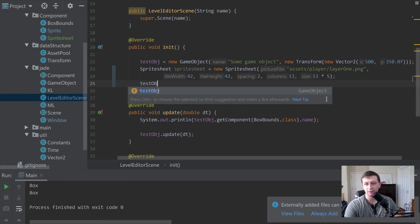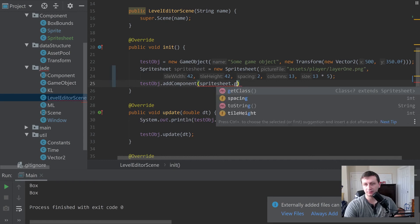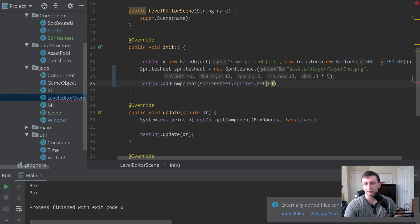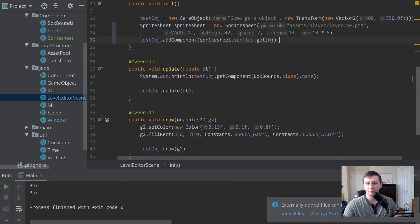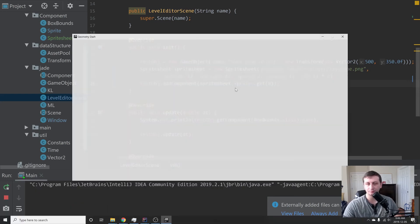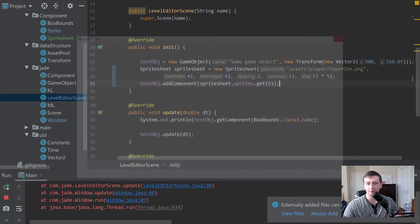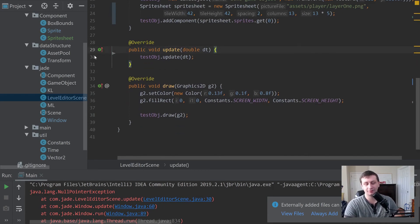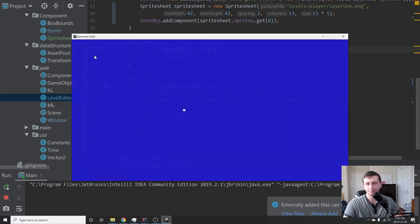Then we say testObj.addComponent(spriteSheet.sprites.get(0)) just to see what happens — that should draw the first sprite wherever this test object is. We run it and get an error because we deleted something; remove that reference and run it again. We get a result, though it's super tiny.